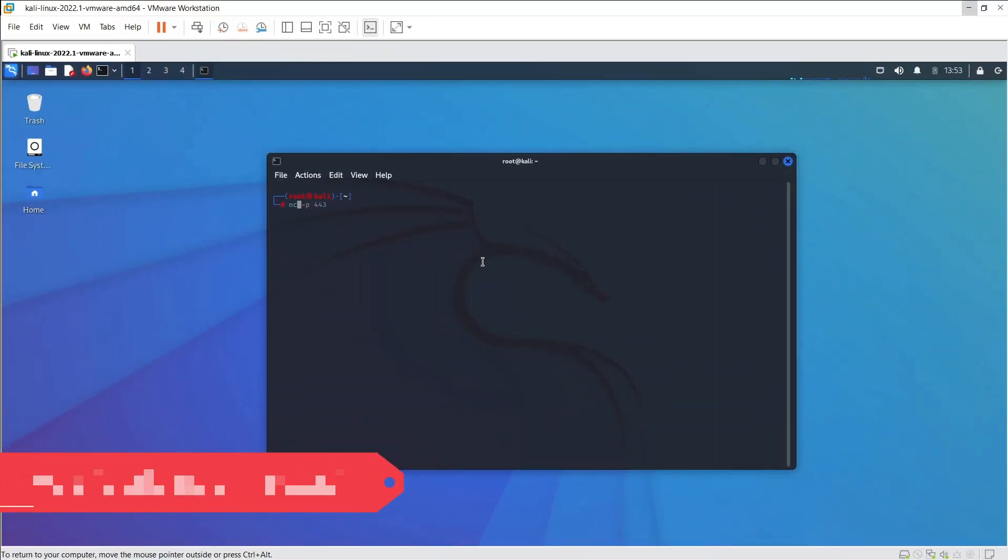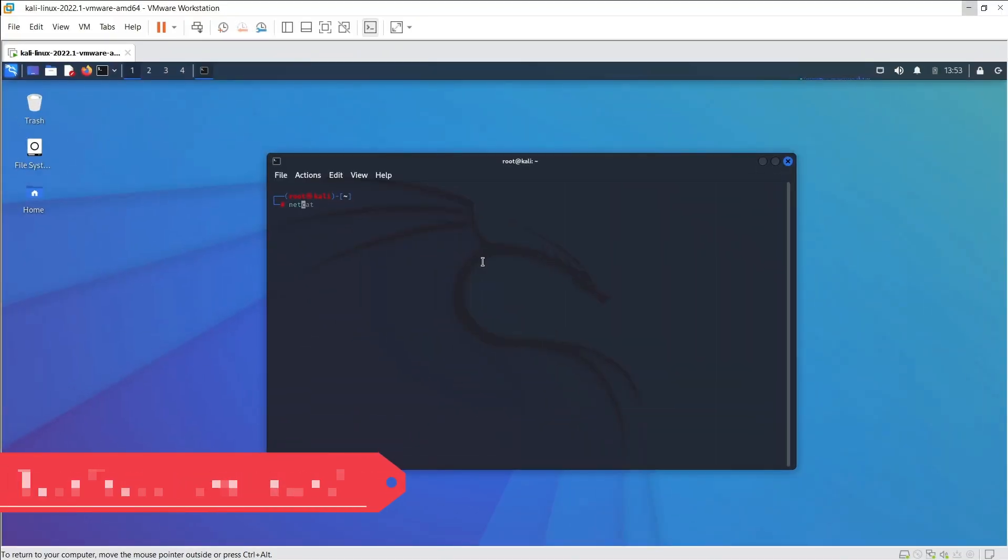To use Netcat, you will use Terminal and type NC or Netcat. To use this tool, we can also do port listening.